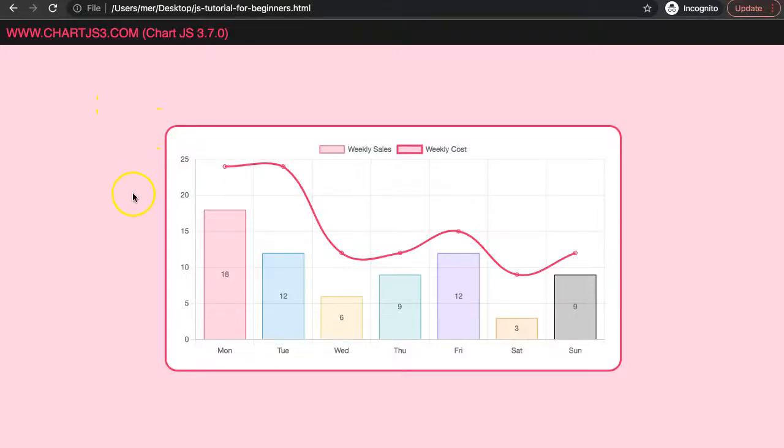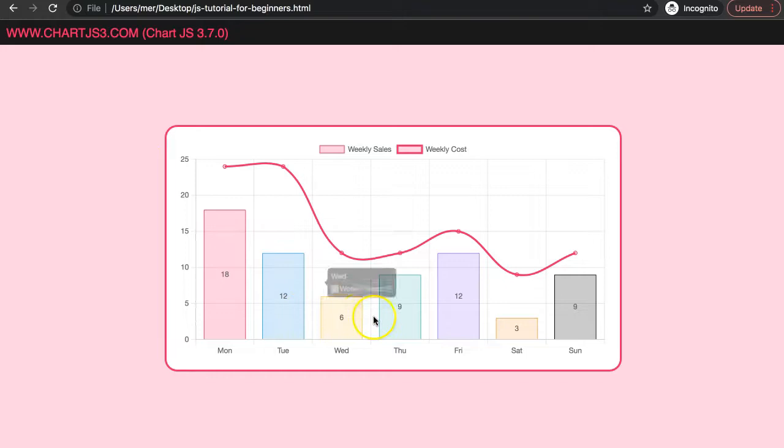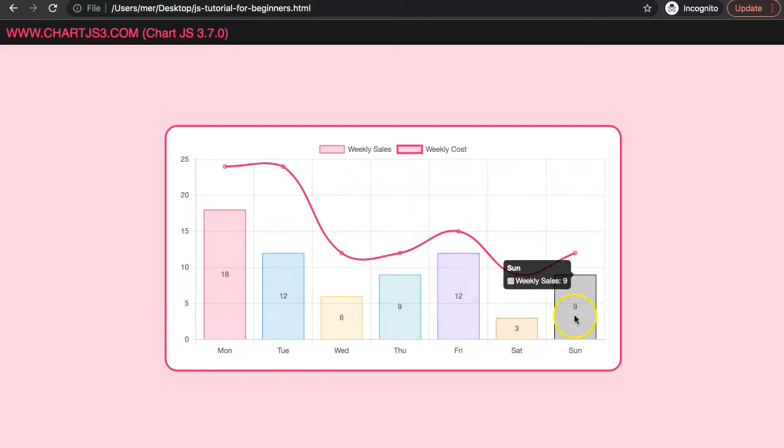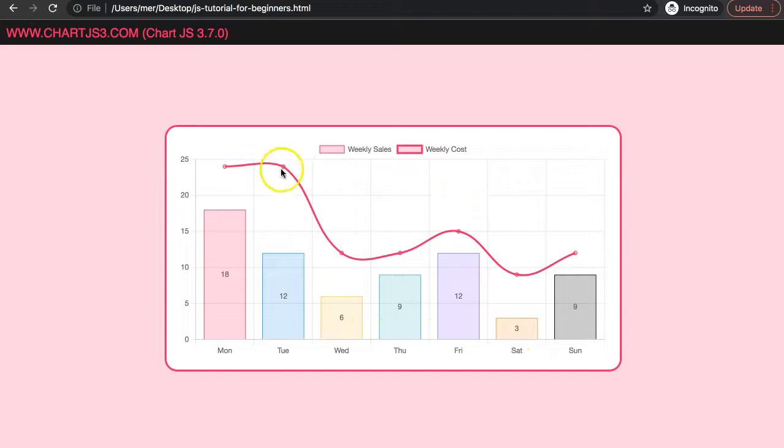In this video we're going to focus on how we can show the data labels on a specific data set or on the bars, while making sure that they're not being displayed on the line. So let's start to explore how we can do this.